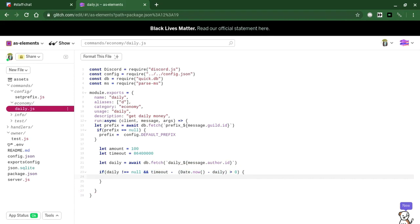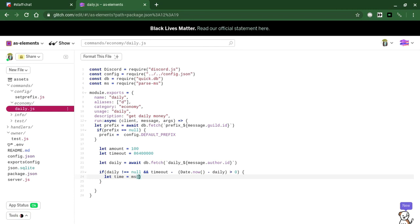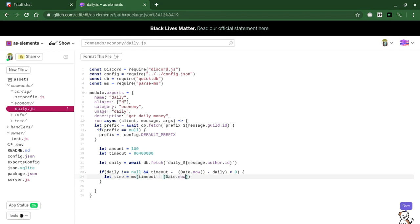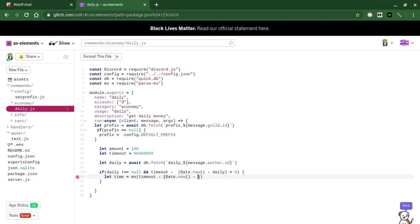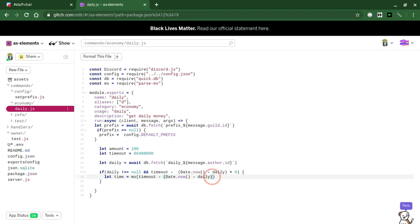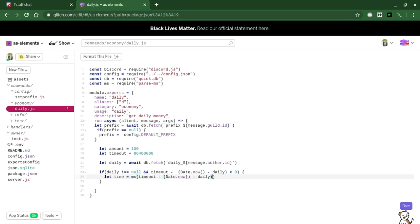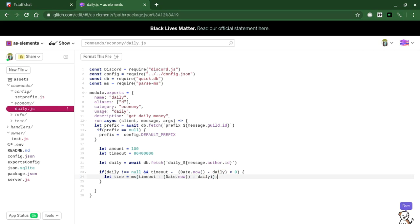Now we're going to code for if timeout is, if there is timeout still. We're going to do this. Let time equals ms, meaning milliseconds, timeout minus date dot now minus daily is greater than zero. This is the time.